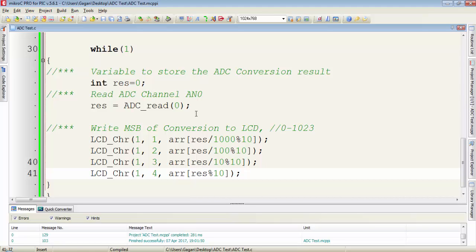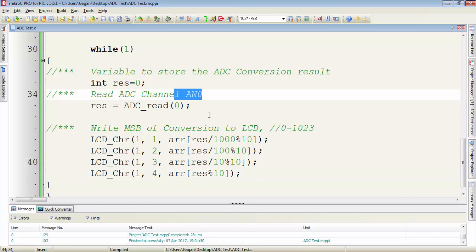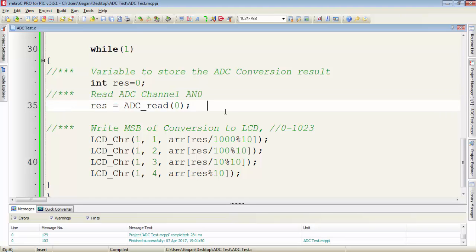You can experiment by changing the pin number and you can use any channel from port A or port B. So thanks for watching guys. Don't forget to subscribe to my channel.